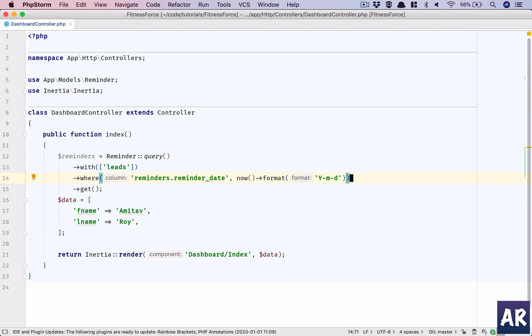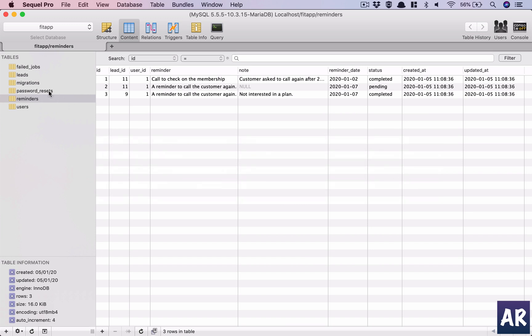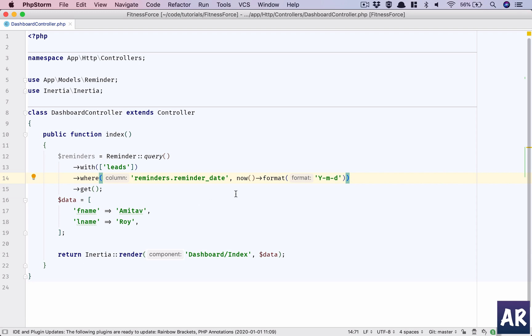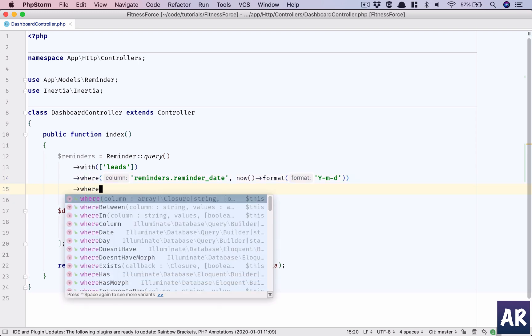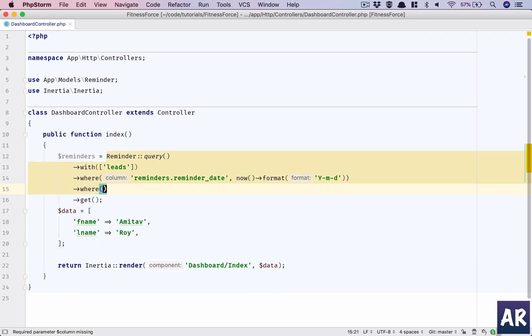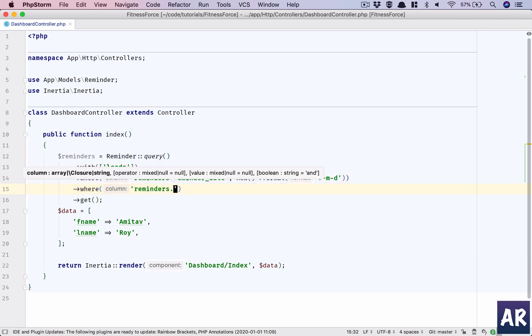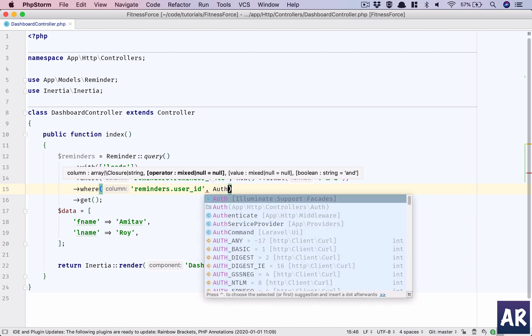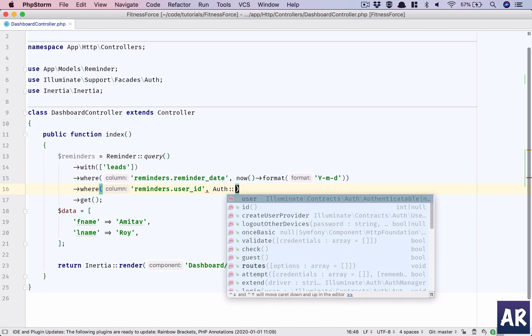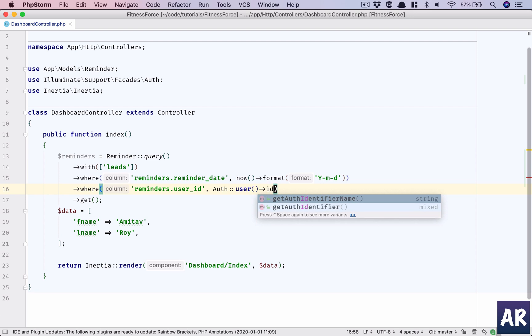This is where we will get the format because if you remember, in our database we are storing Y-m-d as the format. That's our first where condition. Second where condition should be the user ID. The reminders user ID should be the logged in user, so I should have created the reminder.